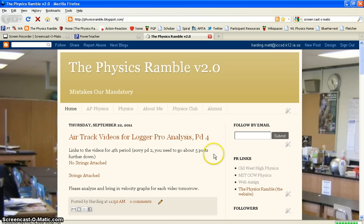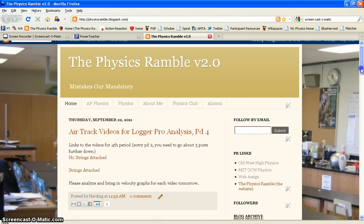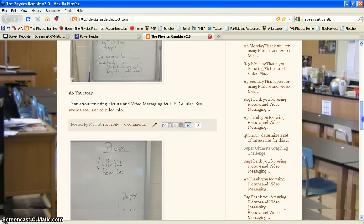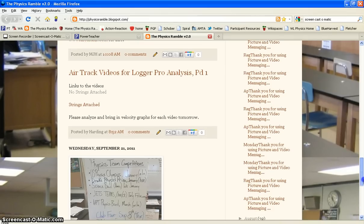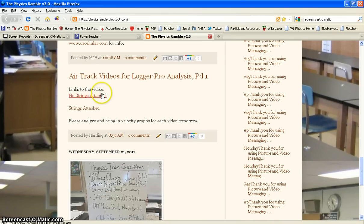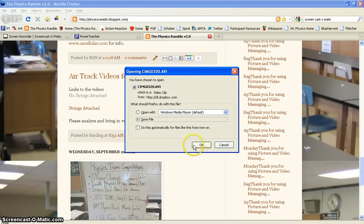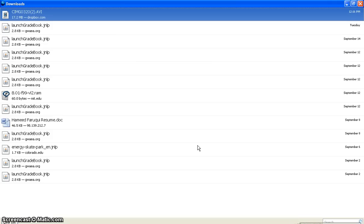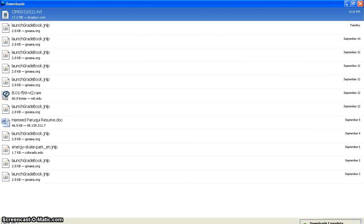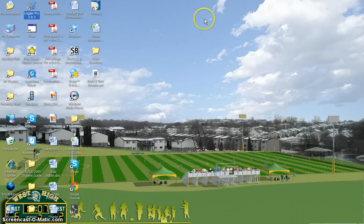The videos are on here for period four, and if you scroll a little farther down, you can find the videos for period one. All you'll need to do is click on that file and save it somewhere on your computer. It downloaded quite quick — it's nice to be at school with a fast connection, but it might take a little bit longer at home.